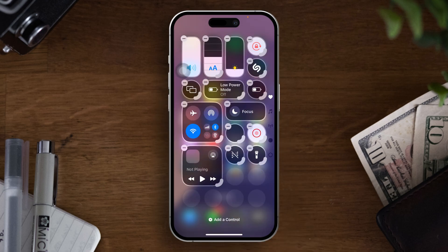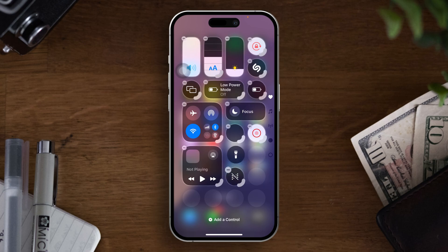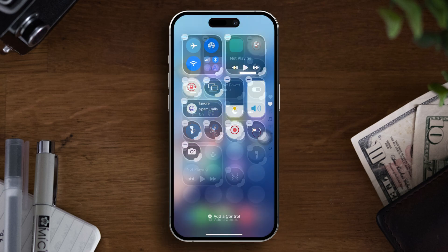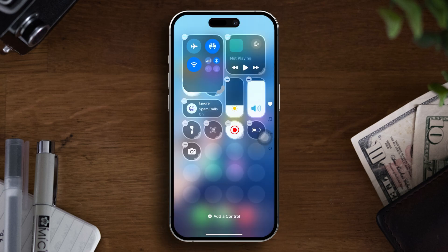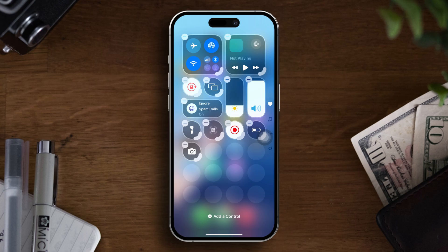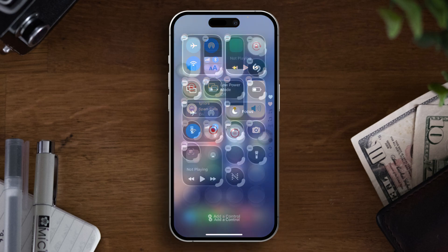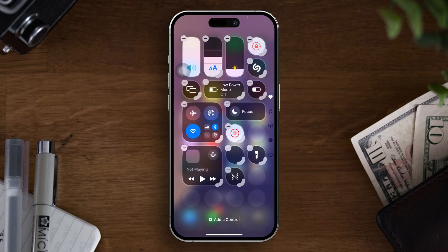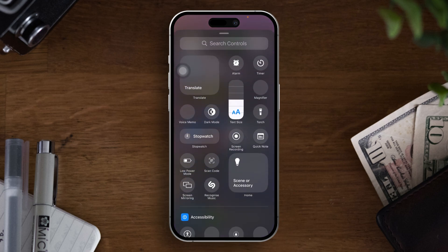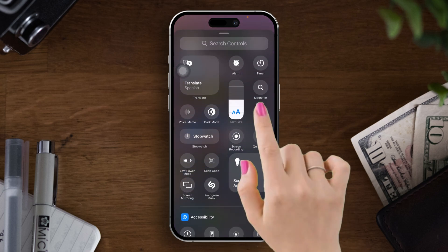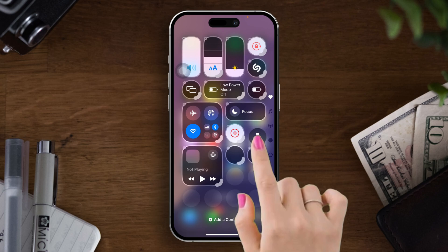After that you can resize any of the controls by pulling the bottom left part of an icon. To remove a shortcut tap on the minus icon, or to add a new one just tap 'Add a Control' from the very bottom of the screen. You can also tap and hold a control and move it around the control center.